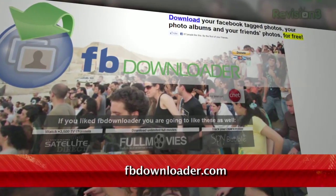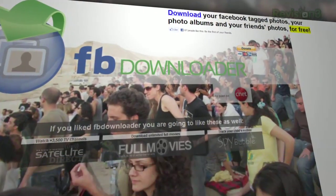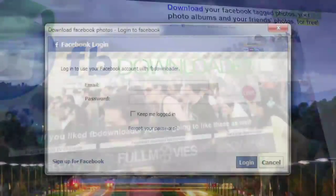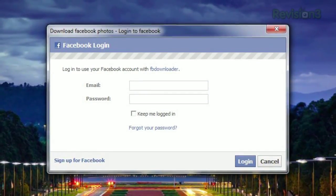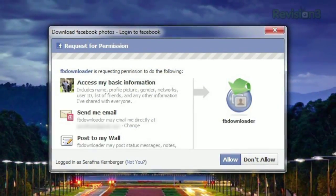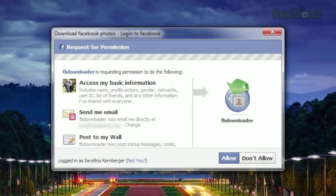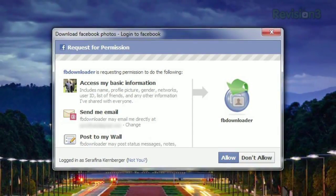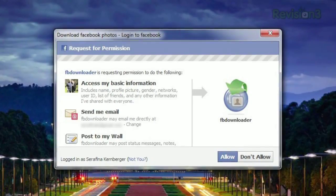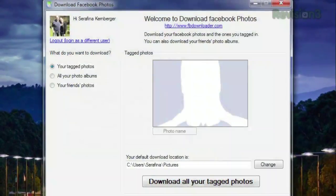Just use FBDownloader, available for free at FBDownloader.com. Once installed, you'll have to login to Facebook and give the app permission to access your info, like you do for most other Facebook apps. This way, FBDownloader doesn't store your info — your login credentials go directly to Facebook.